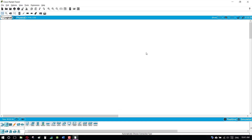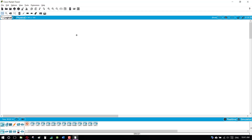DHCP basically stands for Dynamic Host Configuration Protocol, through which we can assign dynamic IPs to the PCs connected to the network. Okay, let's get started — cutting the router from here.